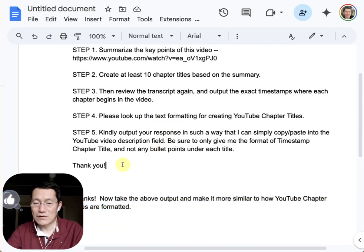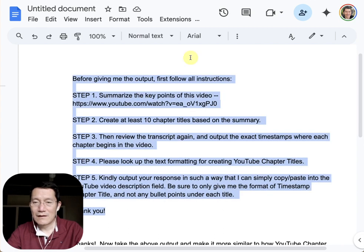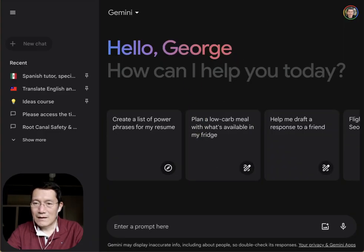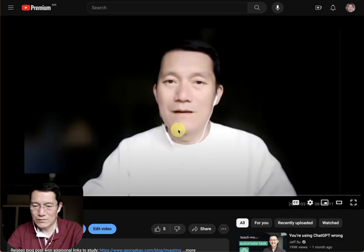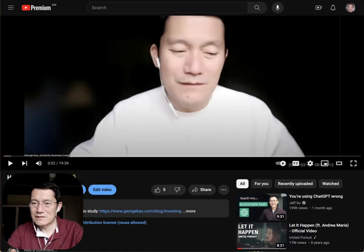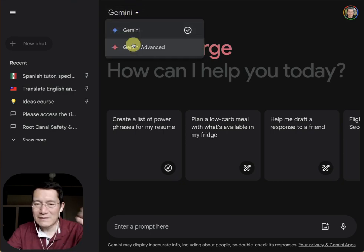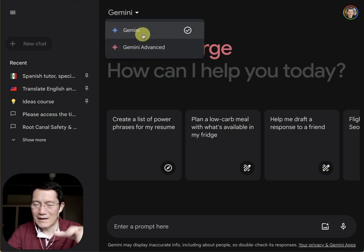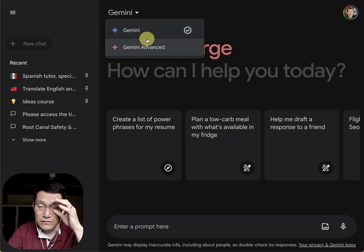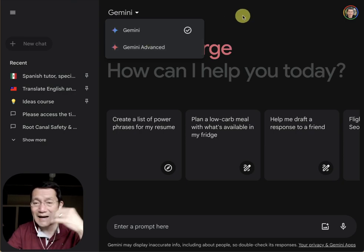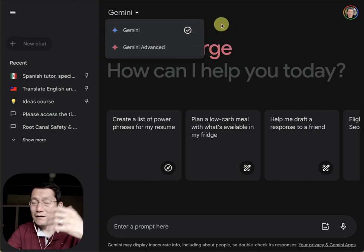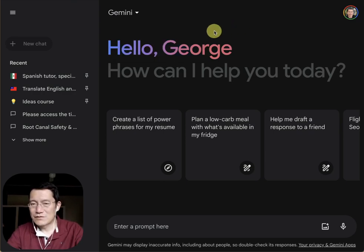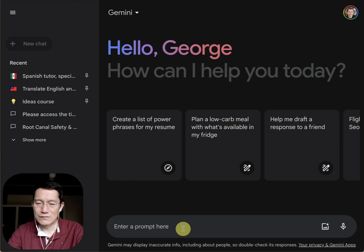So anyway, let's give it a try and I'll show you what it does. I'm doing it for a video that's about 20 minutes long. I find it's about the same result whether you use Gemini or Gemini Advanced — I can't tell the difference for this particular task. But if you play around with Advanced and see any difference, please comment below. I'm using Gemini because it's probably more accessible to more people.